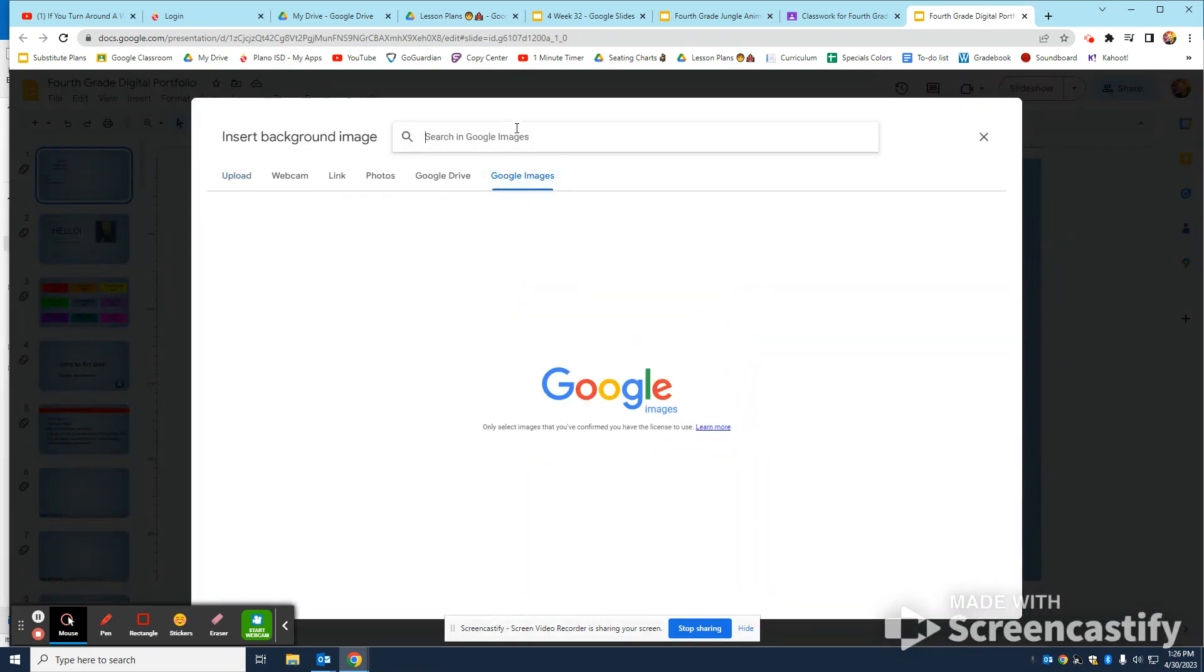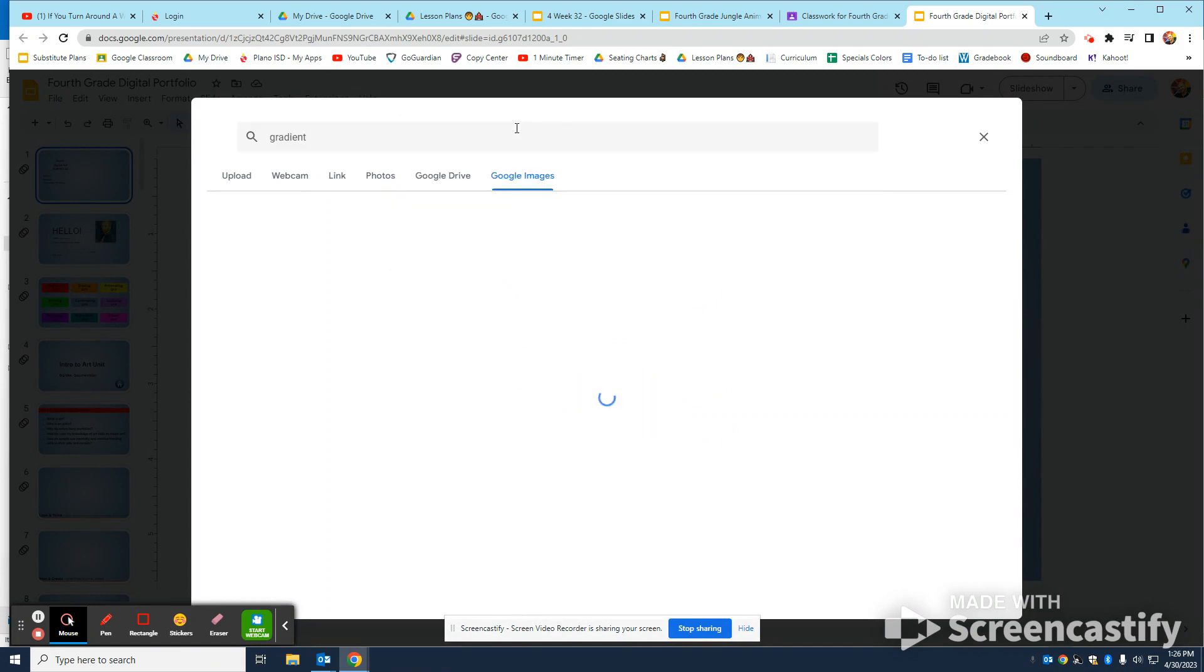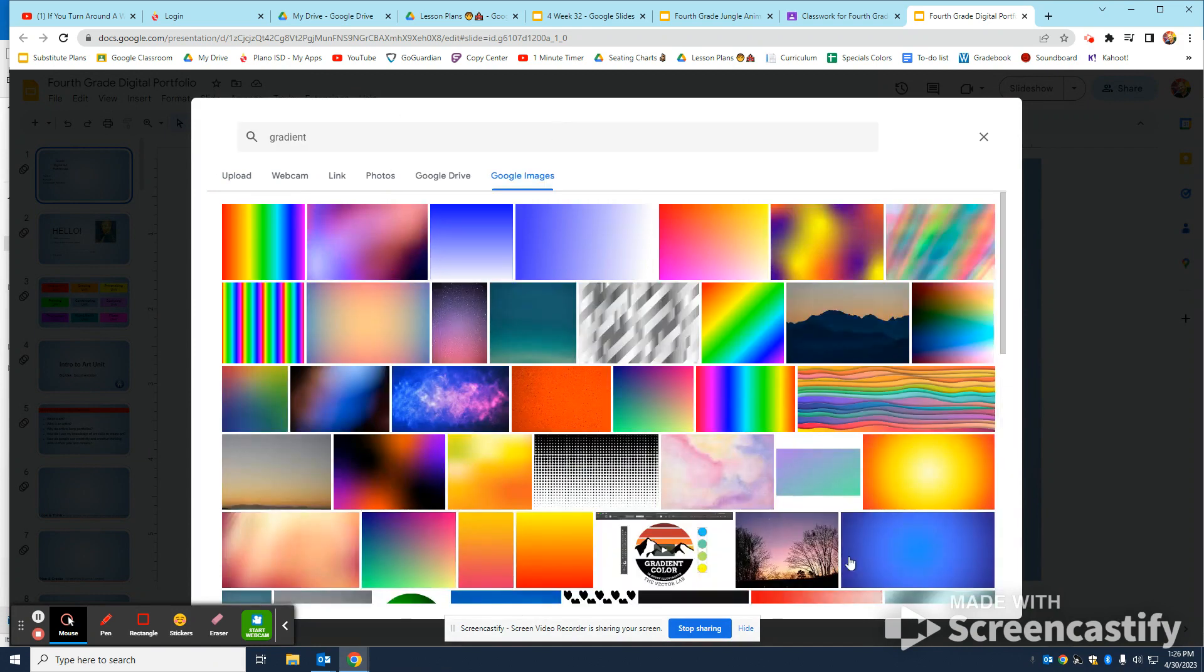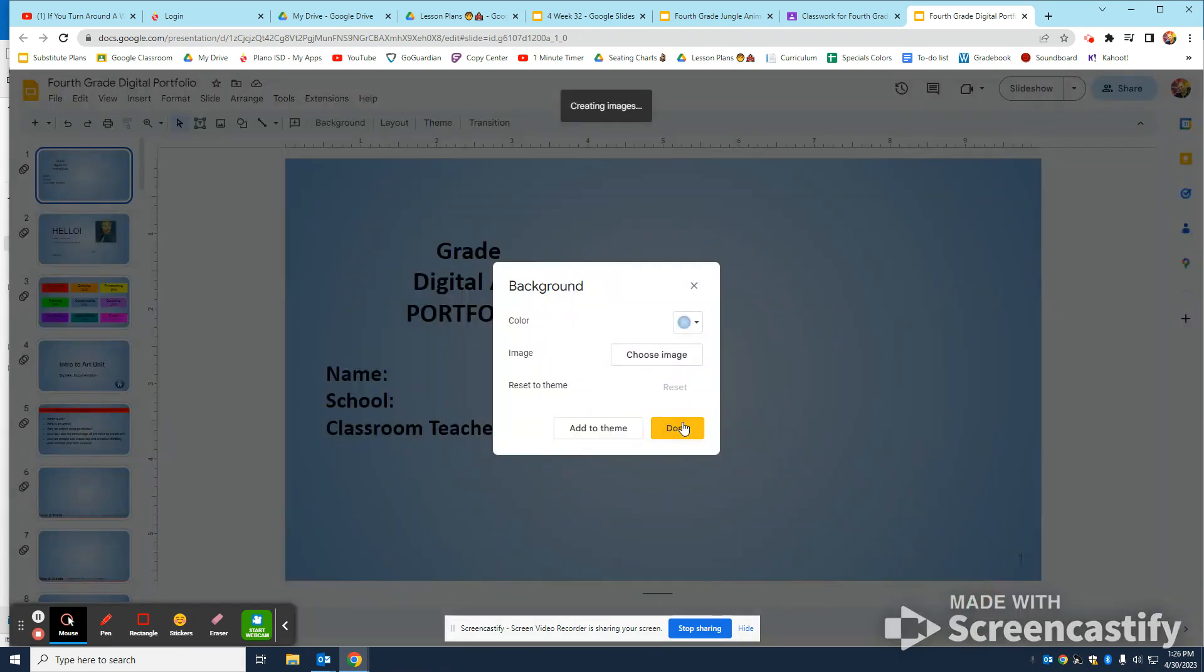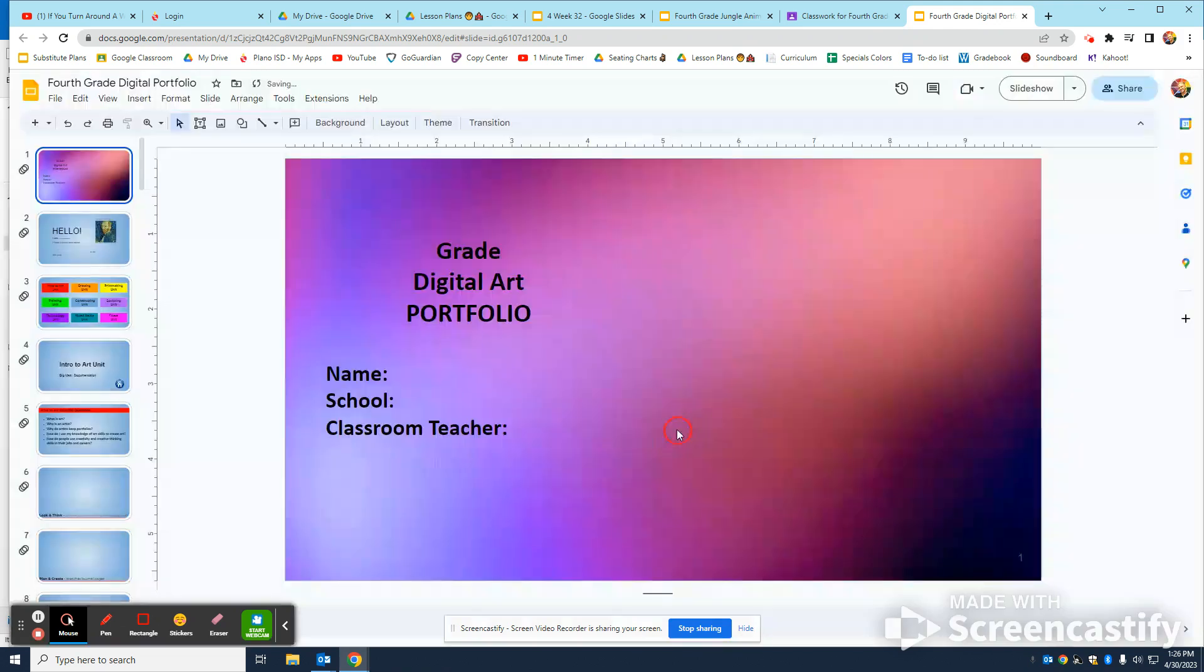If you don't know what to do for a background, you can just type in the word gradient, which you should know how to spell, and that makes it immediately more interesting.